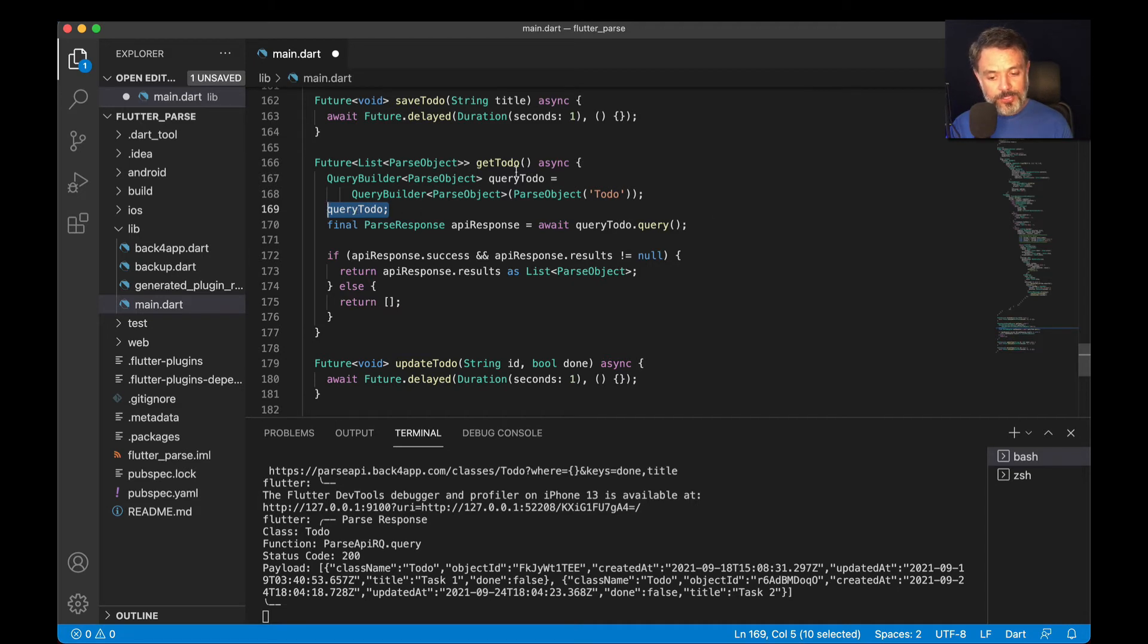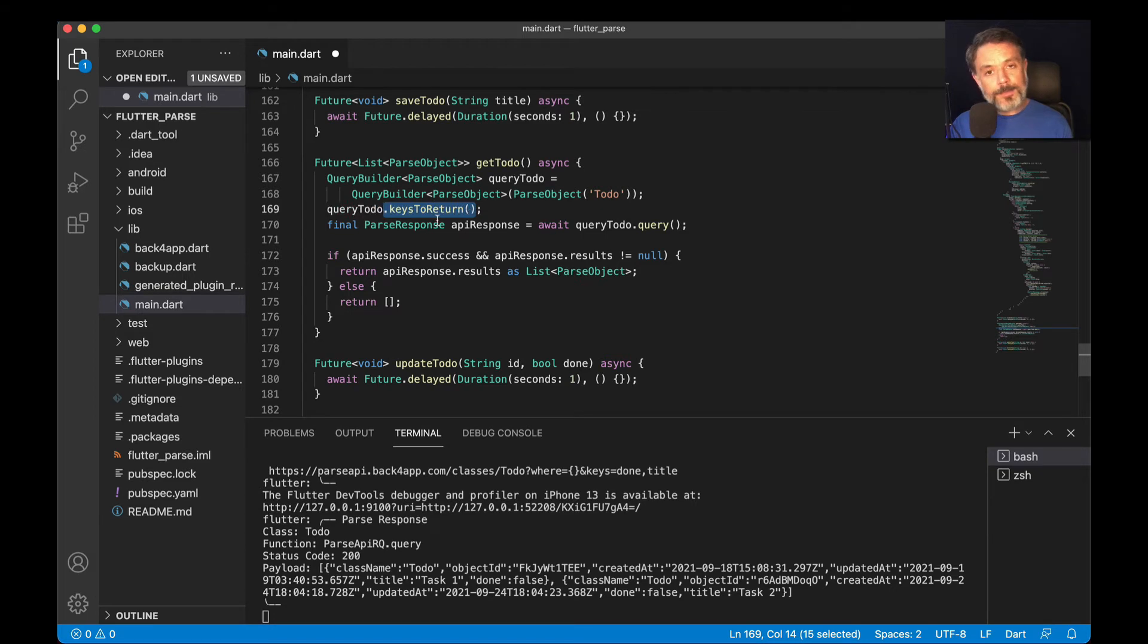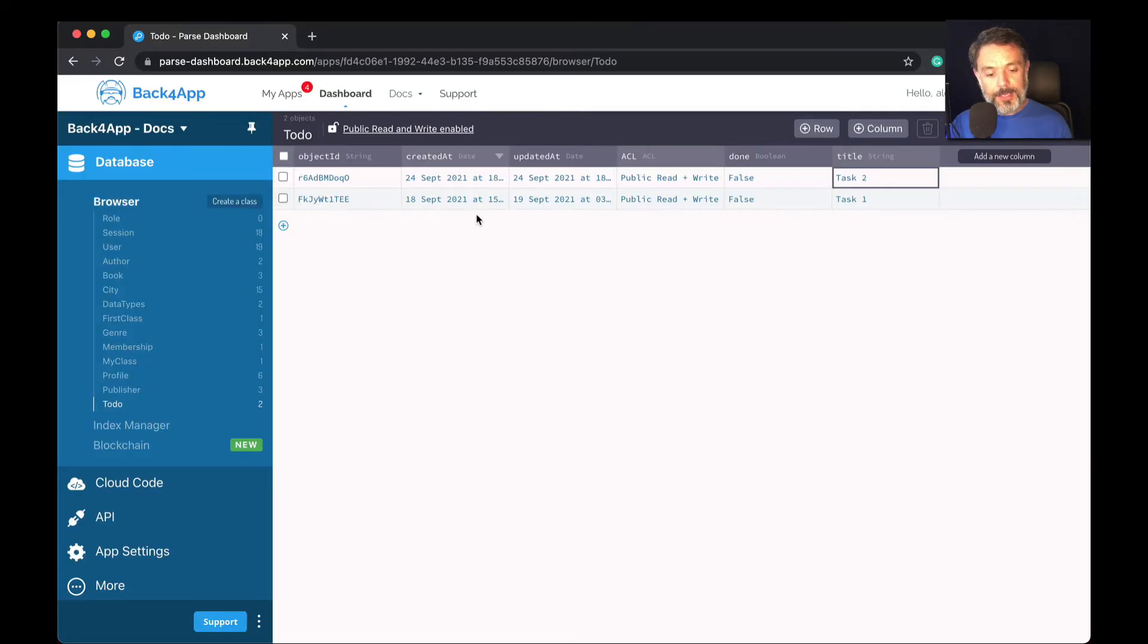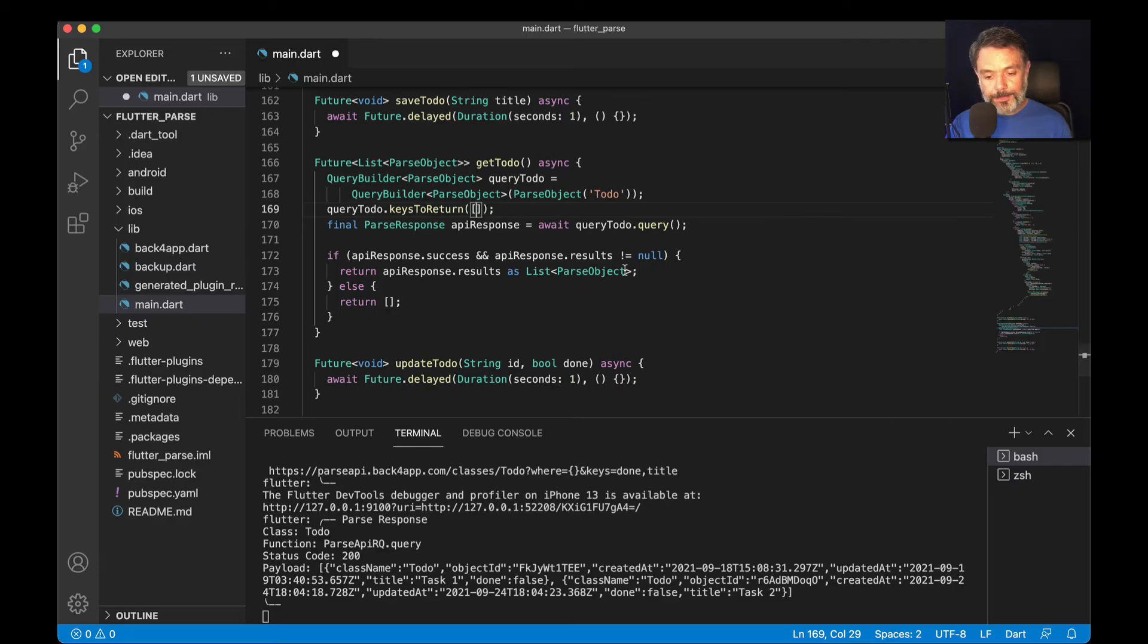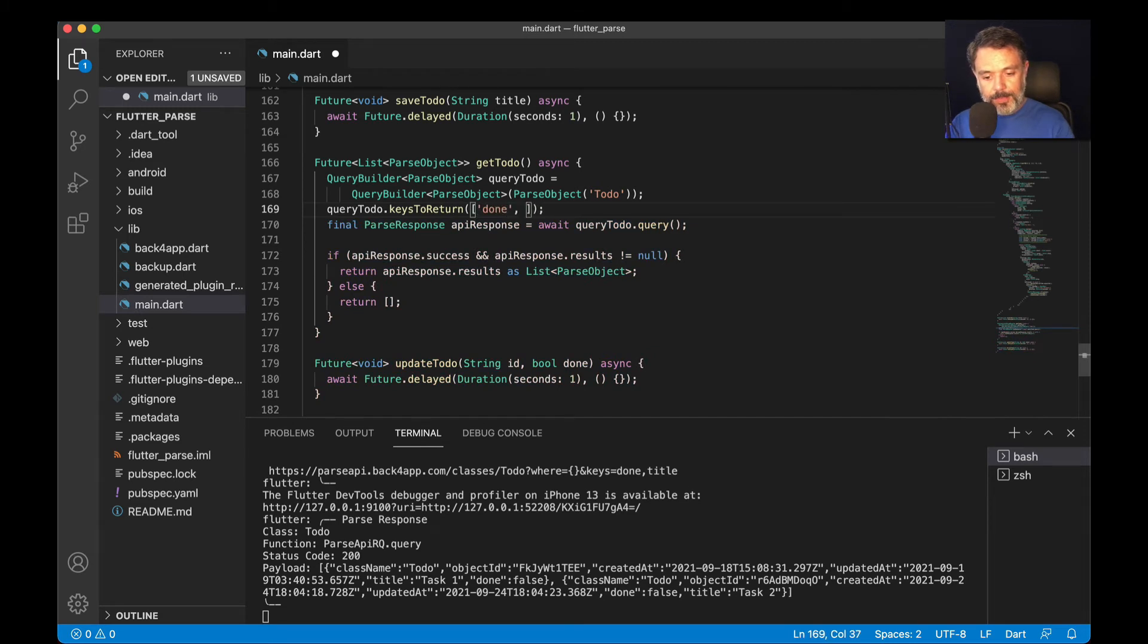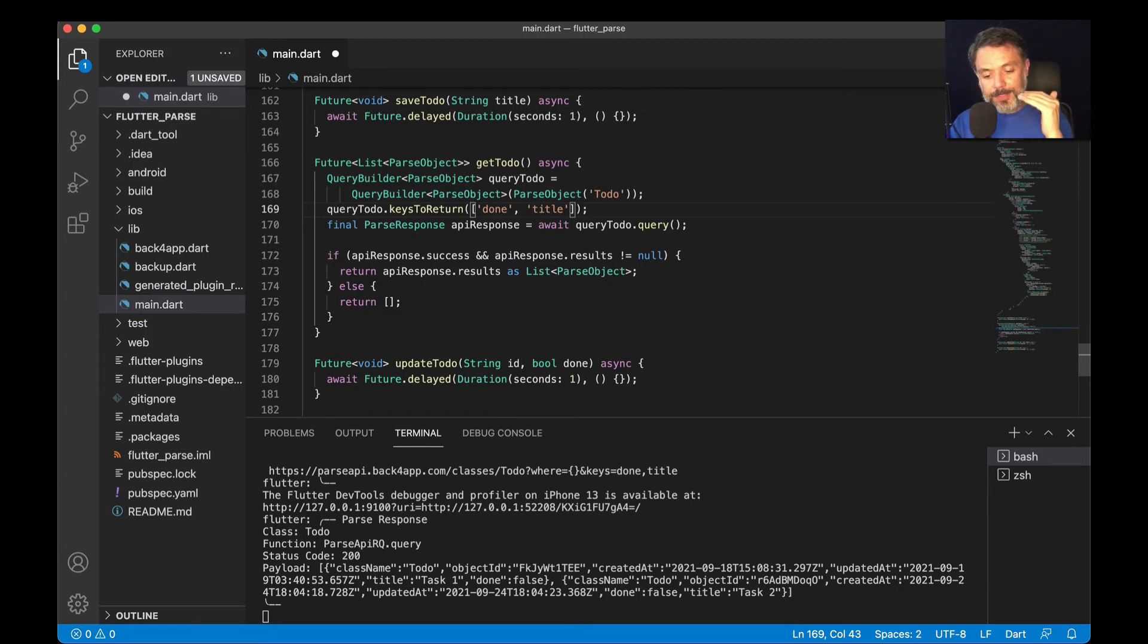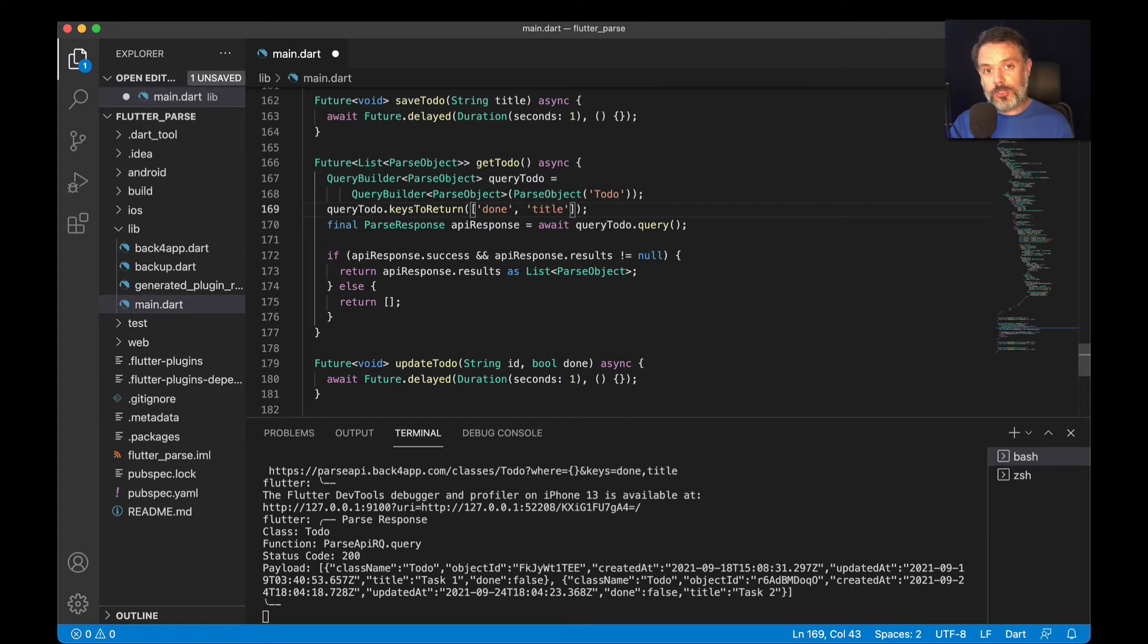I'll do a query todo, which is the object of the query that we created, dot keysToReturn. And then inside here, I can pass an array where I can type the properties that I'm looking for. In this case, done and title. So, done and title. With this one line of code, I can specifically tell Parse to retrieve only those two properties and ignore all the other ones.